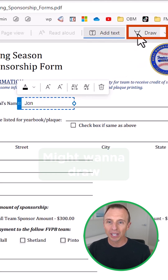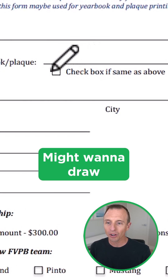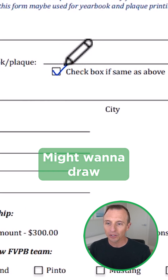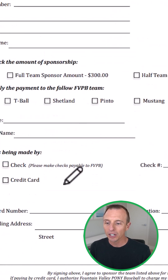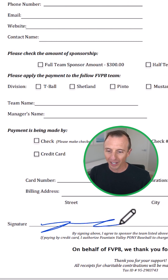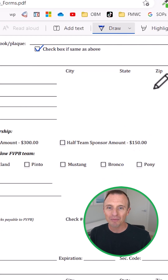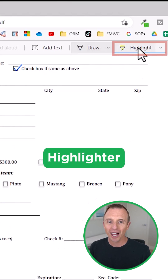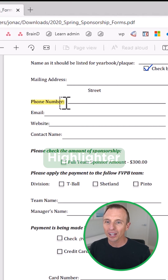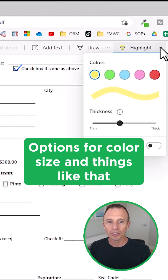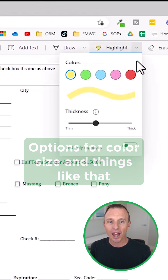If you have fields that you can't type in but you might want to draw on, you can also do that. So maybe you want to check a checkbox or go down to the bottom and scribble out a signature — you can absolutely do that. There's also a highlighter if you want to highlight some stuff, and all of these have options for color and size.